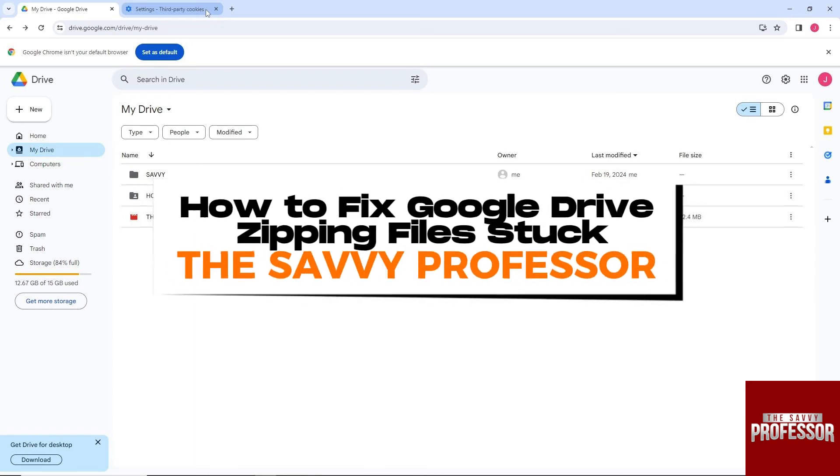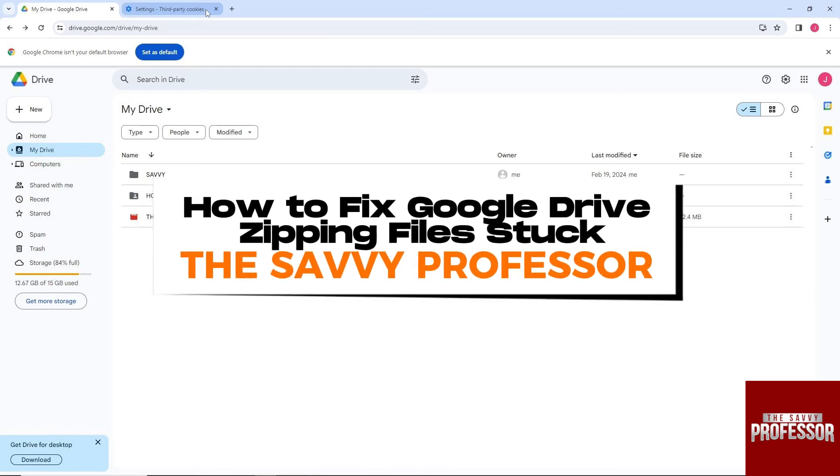Hey guys, welcome to The Savvy Professor. This is how to fix Google Drive zipping files stuck.